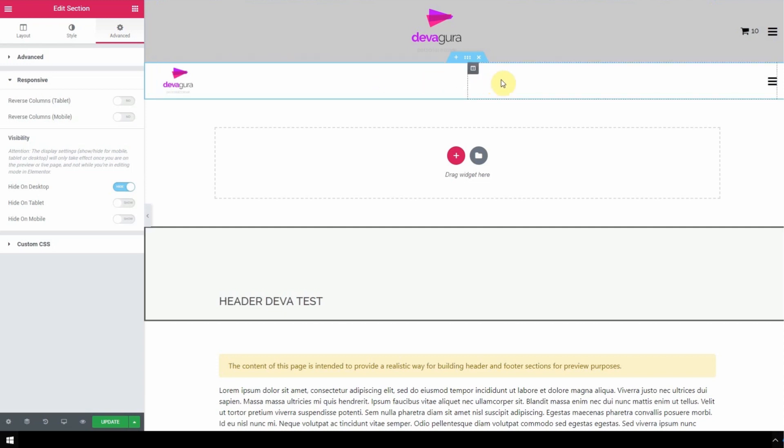However, those changes will only take effect on the preview or live page. You won't actually see those changes while editing in Elementor.